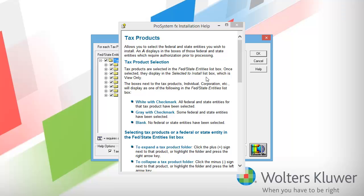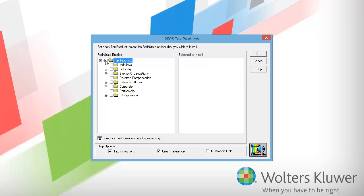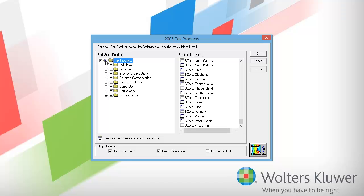Now that I have the products selected that I want to install, I'll click OK. Close the help screen that appears. I want to install all of the tax products for 2005. To ensure that all of the tax products are selected, I will uncheck the box next to Tax Products, and then I will recheck the box. Now that all of the tax products are selected, I will press OK.